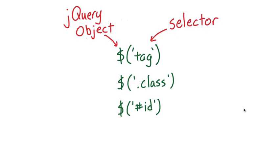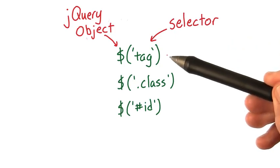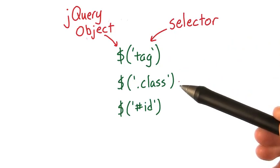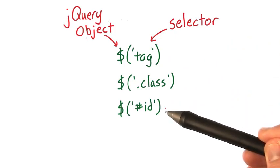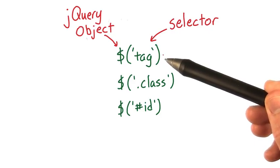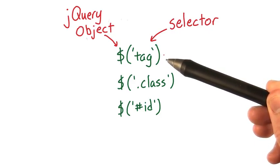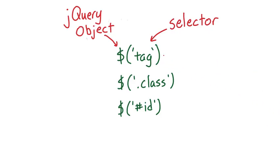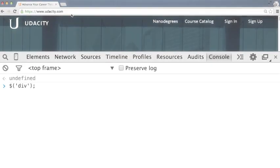Remember how we could pass a string into the jQuery object? We call this string a jQuery selector, in that it allows us to select a part of the DOM. You can use jQuery to select a collection of DOM elements based on tag name, class name, or ID.